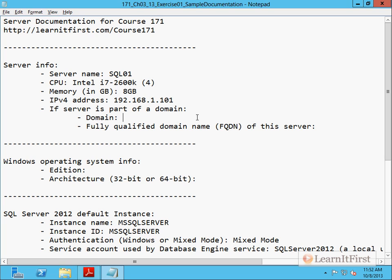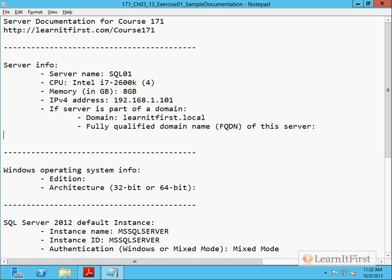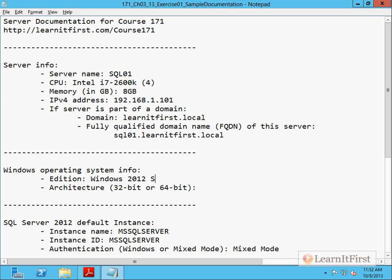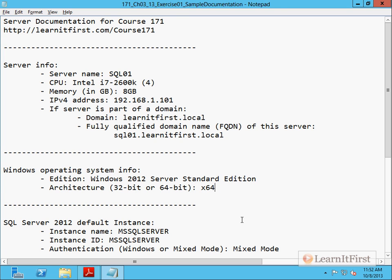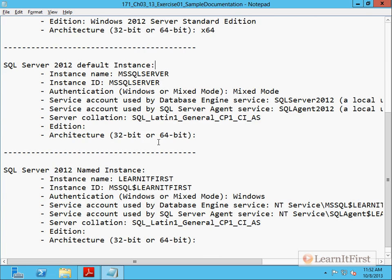Is the server part of the domain? Yes, the domain is learn at first dot local. And therefore the fully qualified domain name would be SQL Oh one dot learn at first dot local. My operating system was windows 2012 server standard edition, and I'm on 64 bit. Now we'll document the rest of these. Notice that we have the two instance information. We're going to come back in the next video and we'll do those.